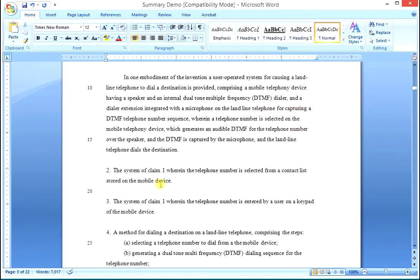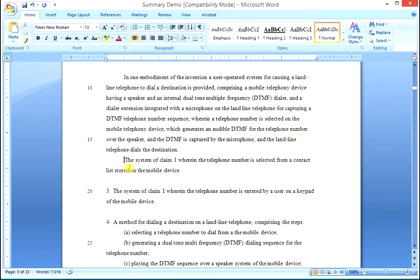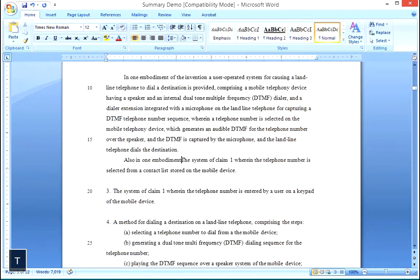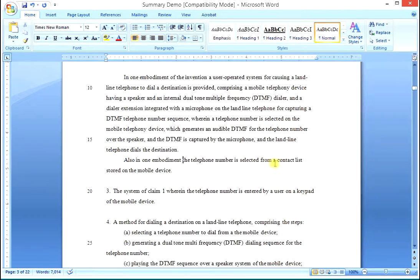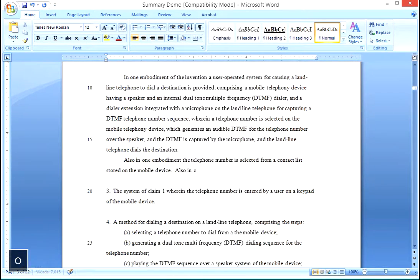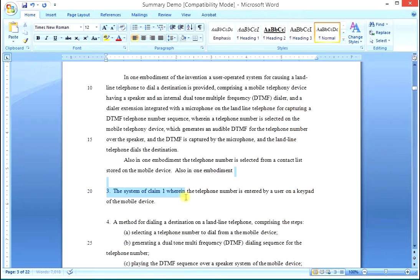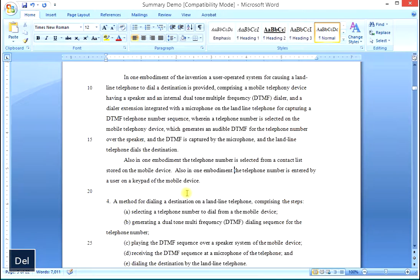For the first dependent claim, we indent, bring the claim language forward, and begin with 'also in one embodiment.' Then we delete the language up through and including 'wherein,' giving us: 'also in one embodiment, the telephone number is selected from a contact list.' For the next dependent claim, again type 'also in one embodiment,' delete everything up to and including 'wherein,' giving us: 'also in one embodiment, the telephone number is entered by a user on a keypad.'